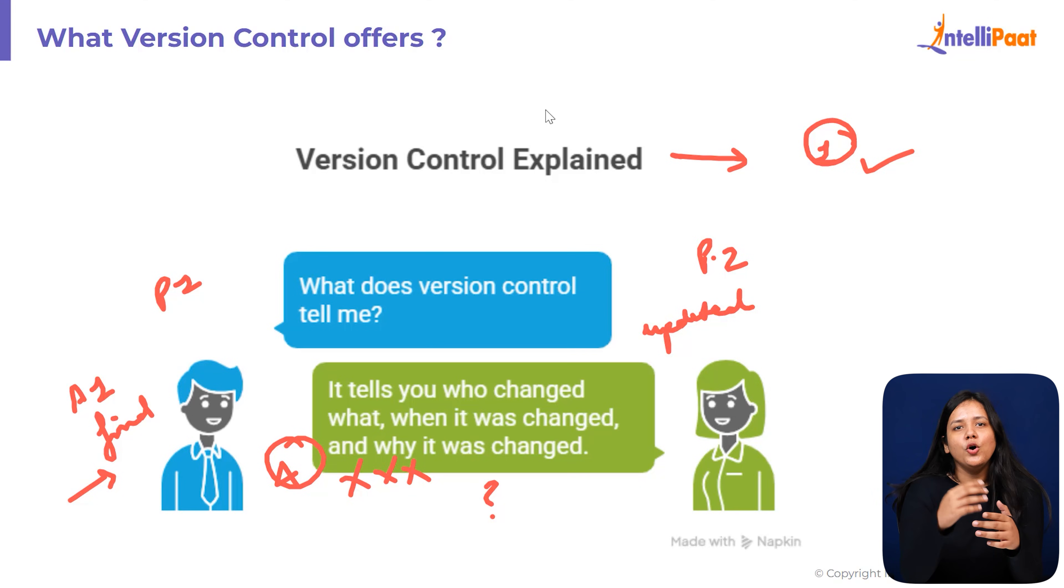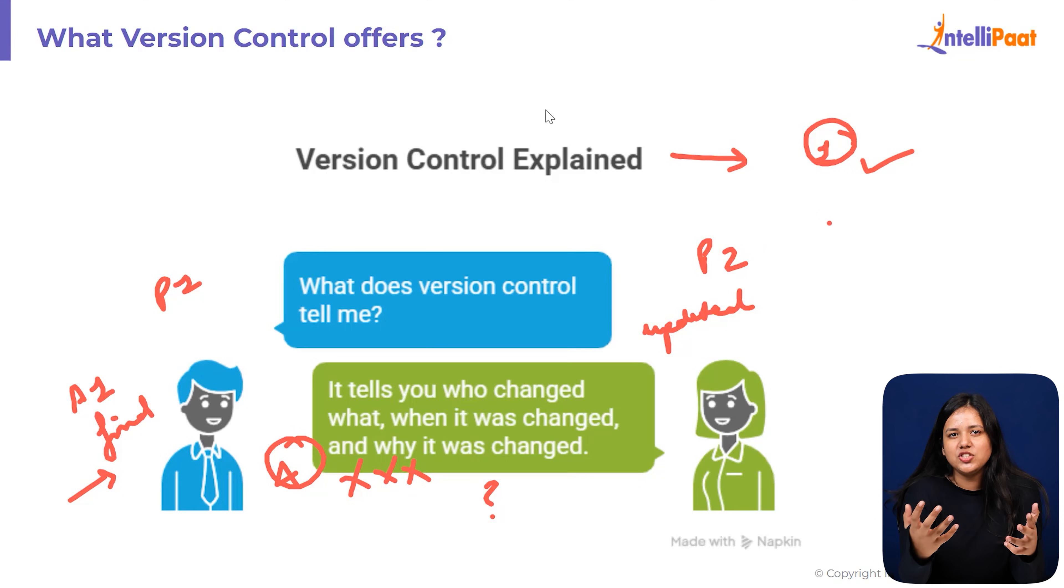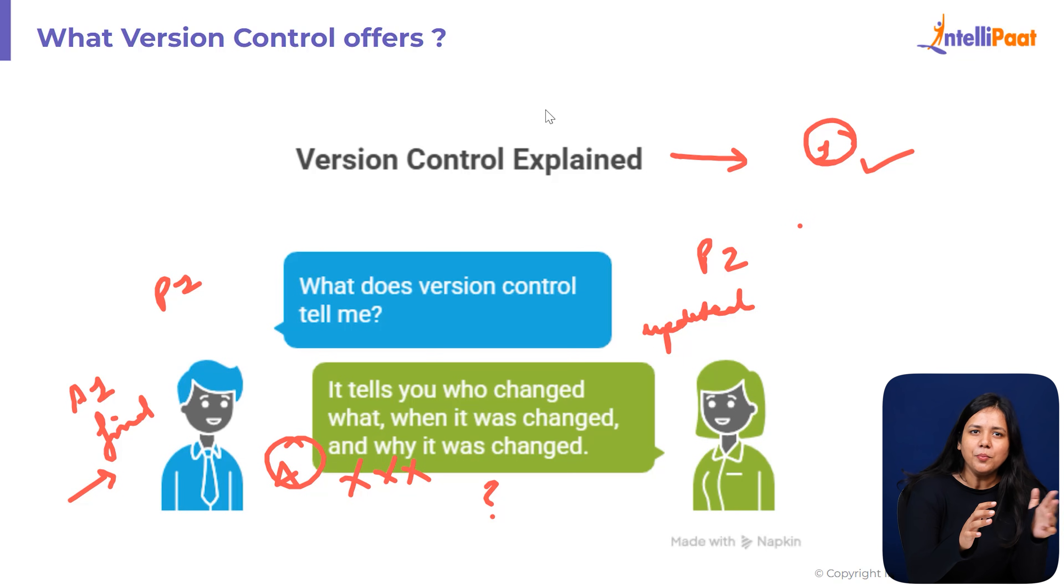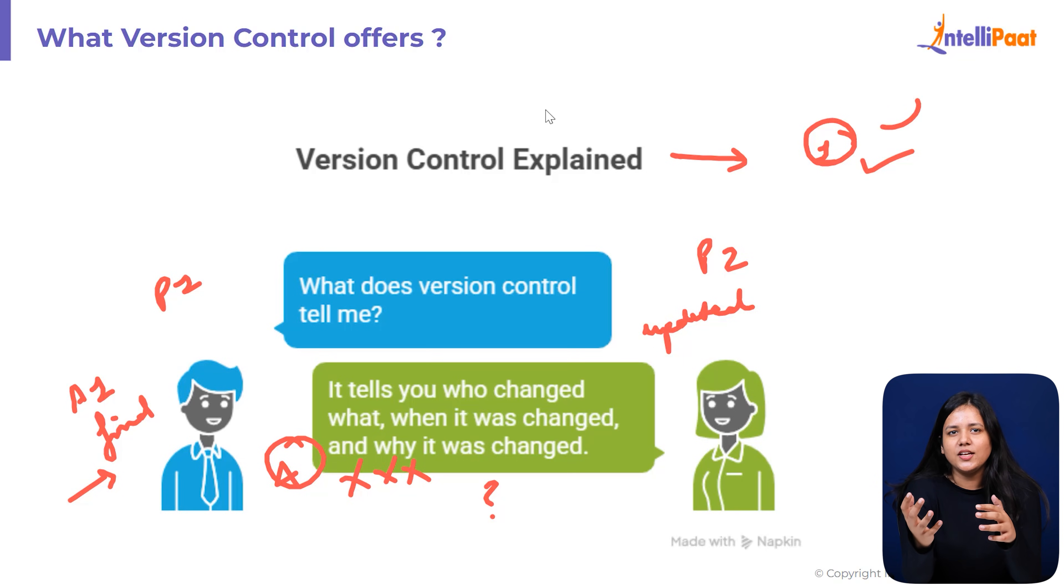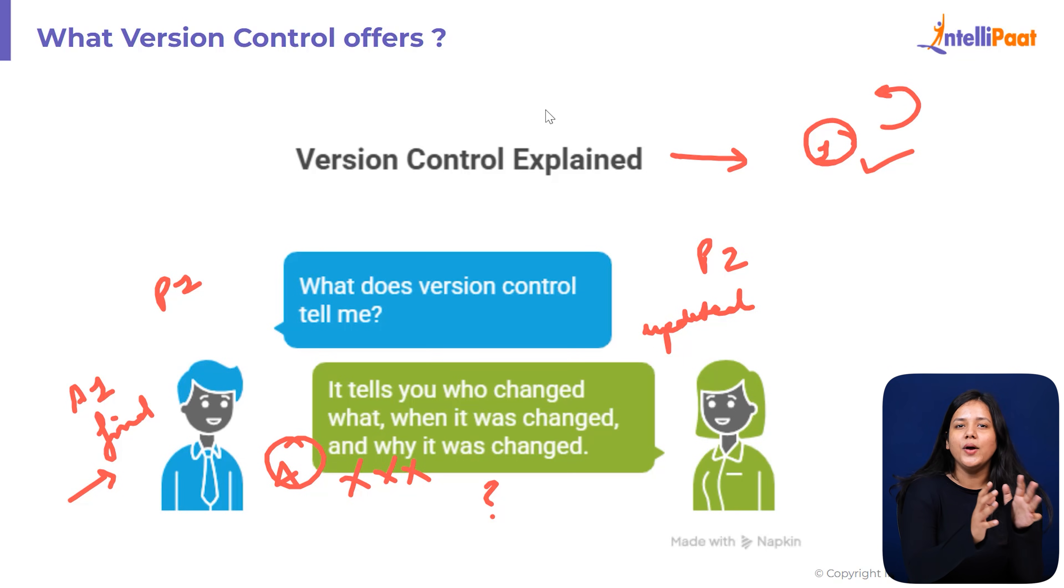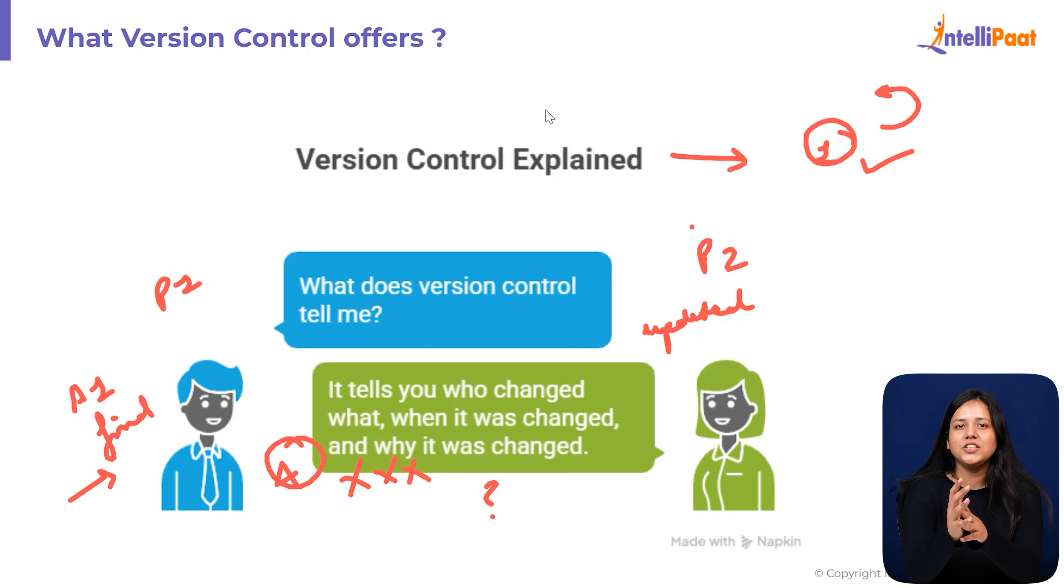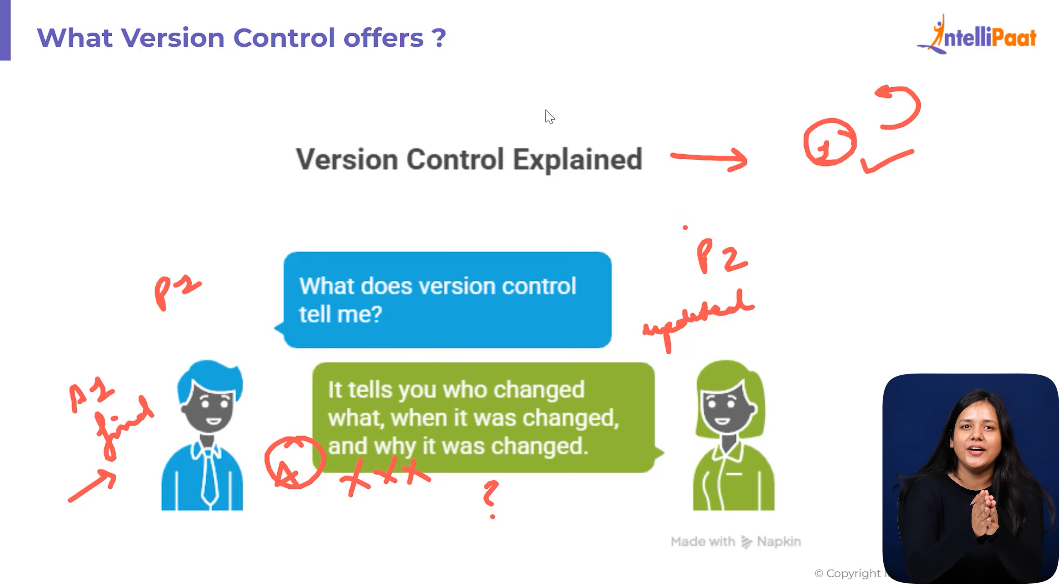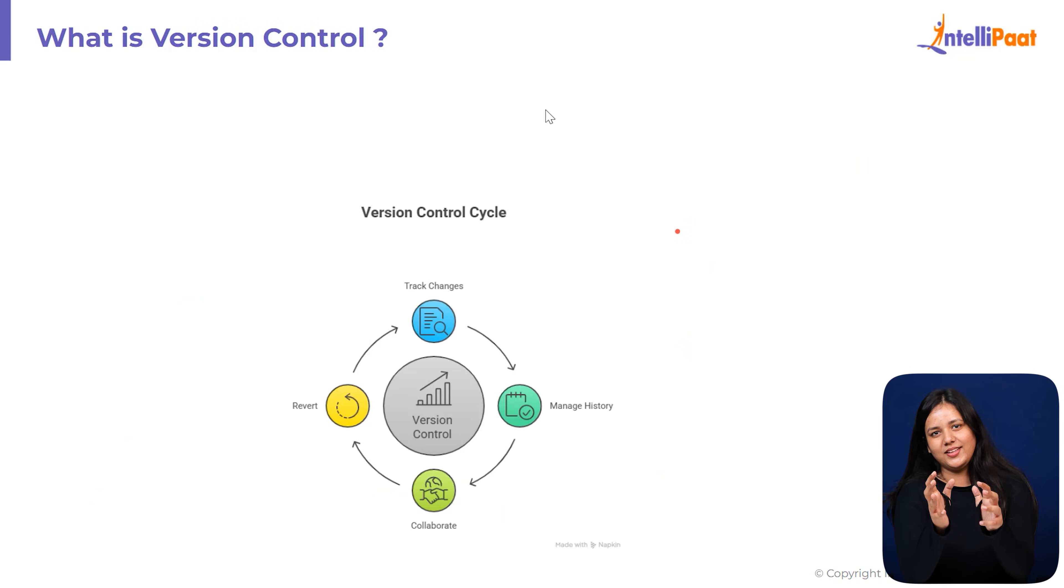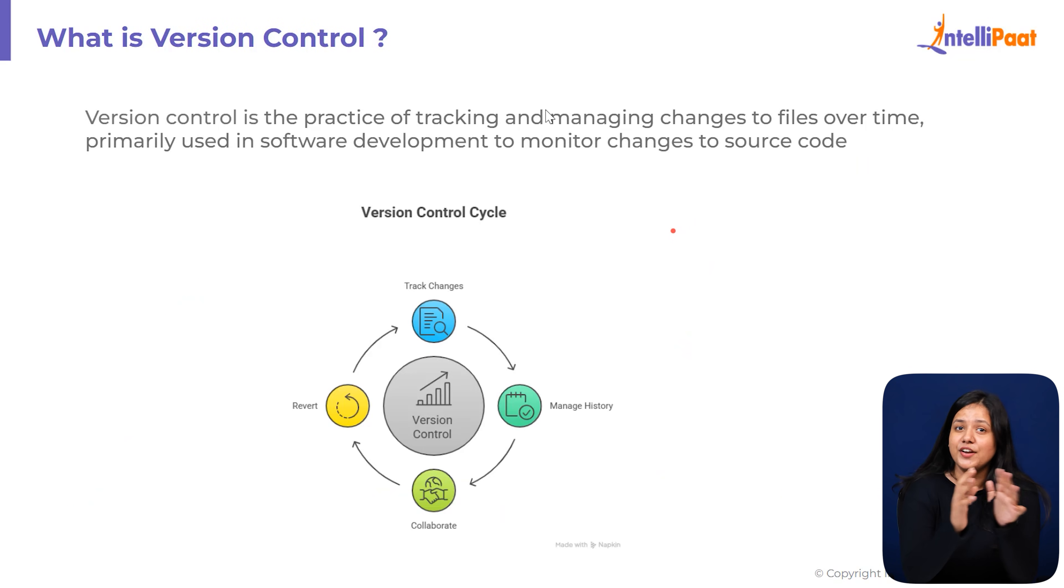It tells you who changed what, when it was changed, why it was changed and if something breaks and someone makes a mistake, you can simply go back in time to any previous version with one click. So instead of creating 10 messy files, version control gives you one organized file with a complete history of everything that has ever happened to it.